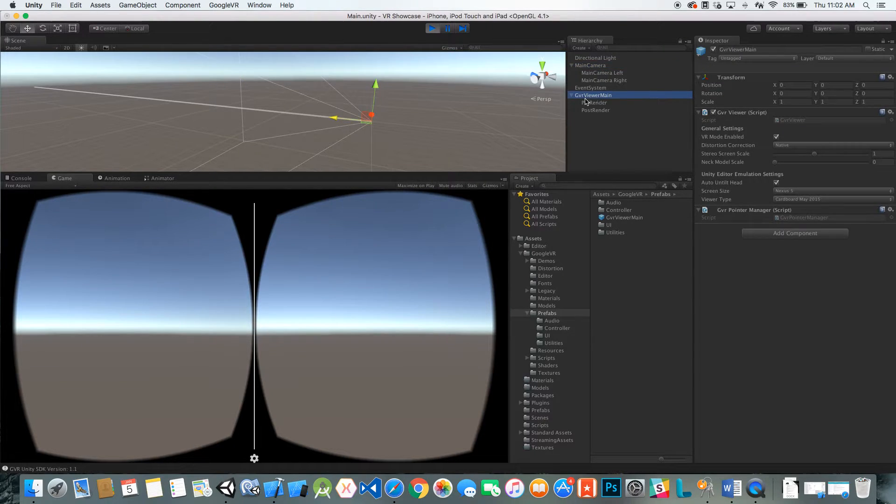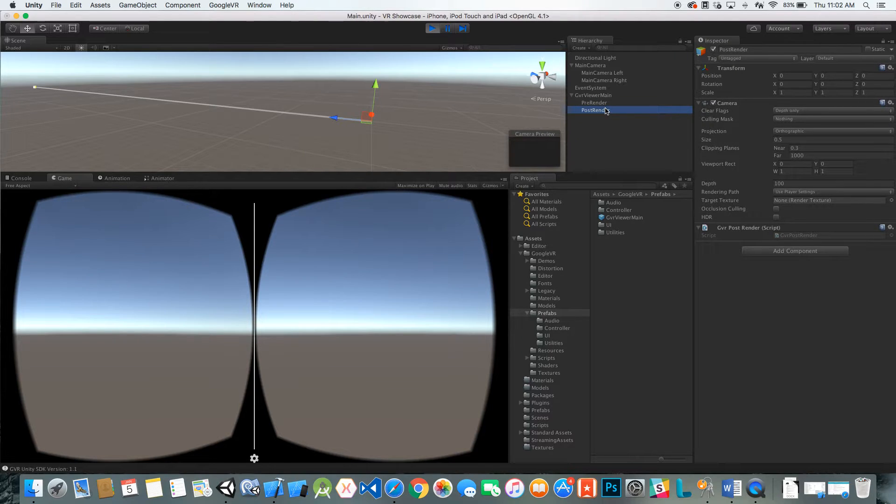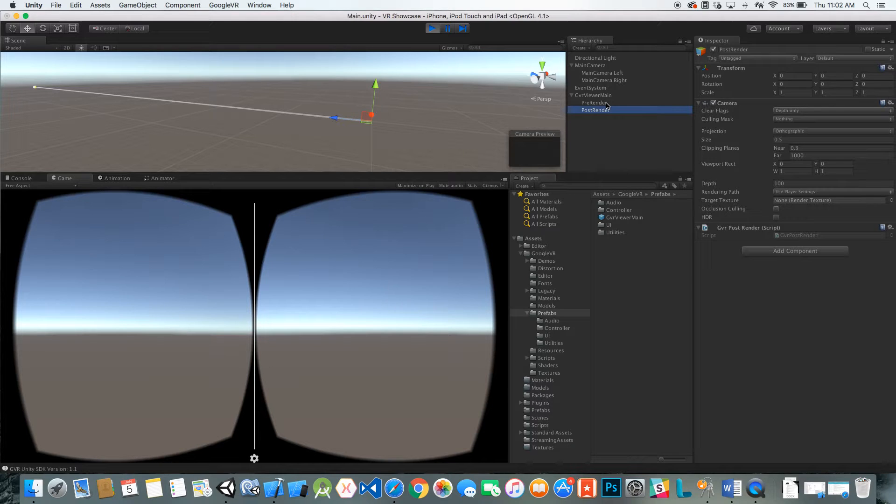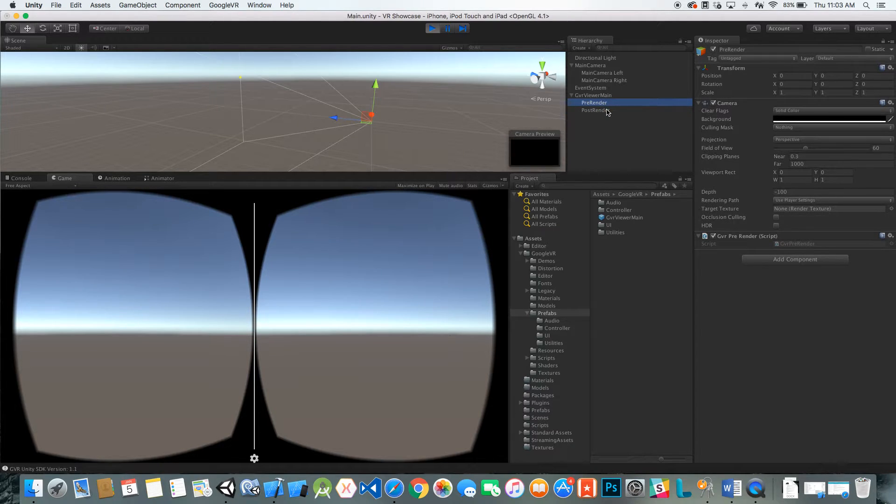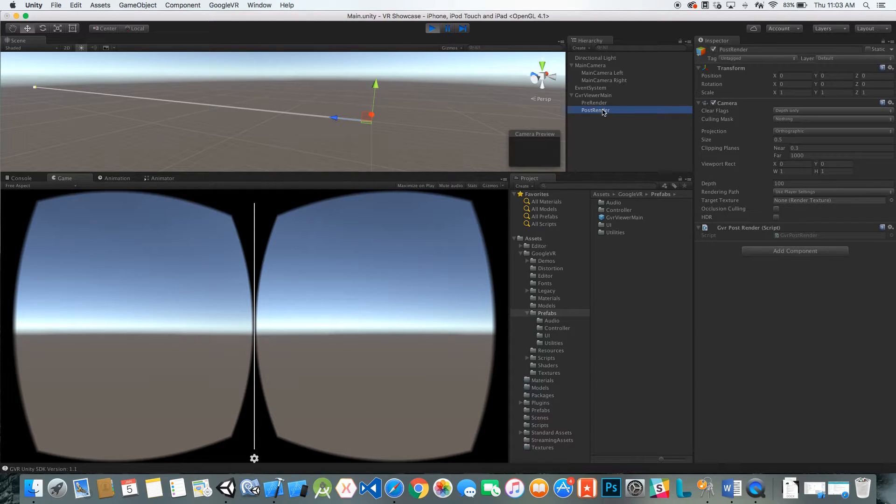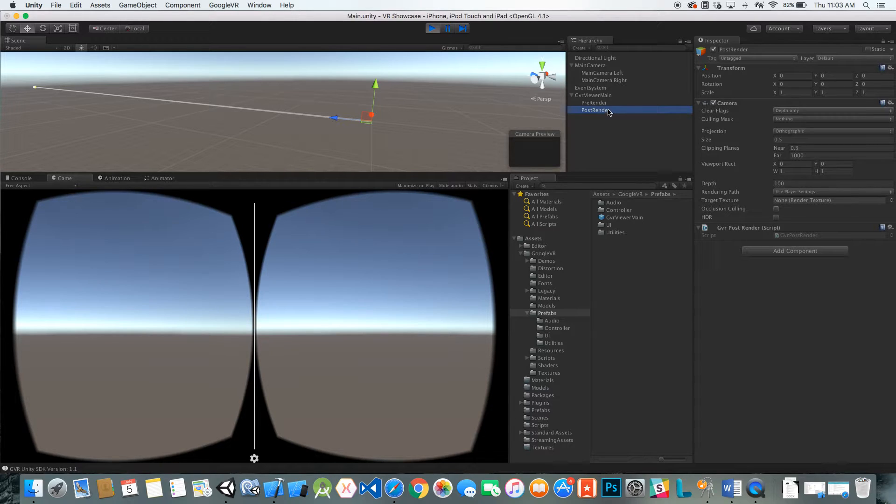Under the GVR viewer main, you can also see the pre-render and the post-render cameras. These are going to be important when we add camera effects in the future, because we're going to be adding these effects to the post-render camera mainly, because this is the last thing that gets rendered out.